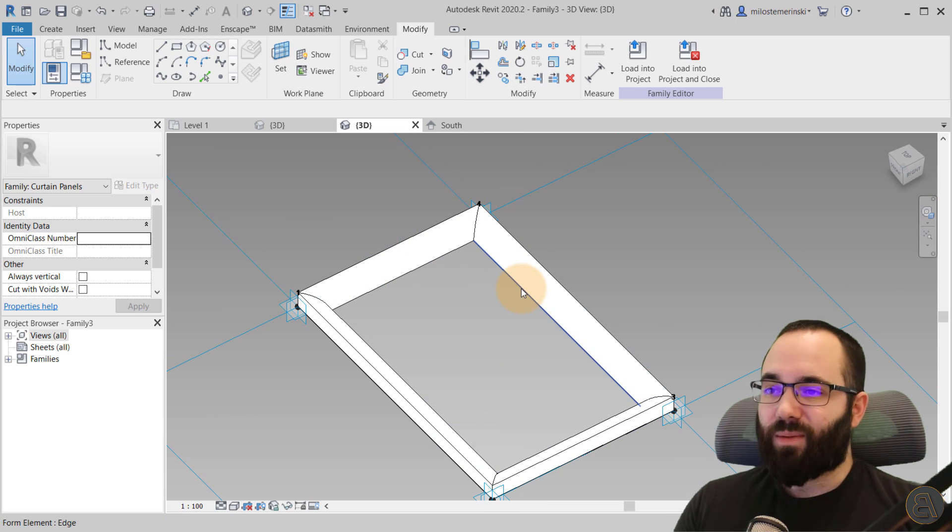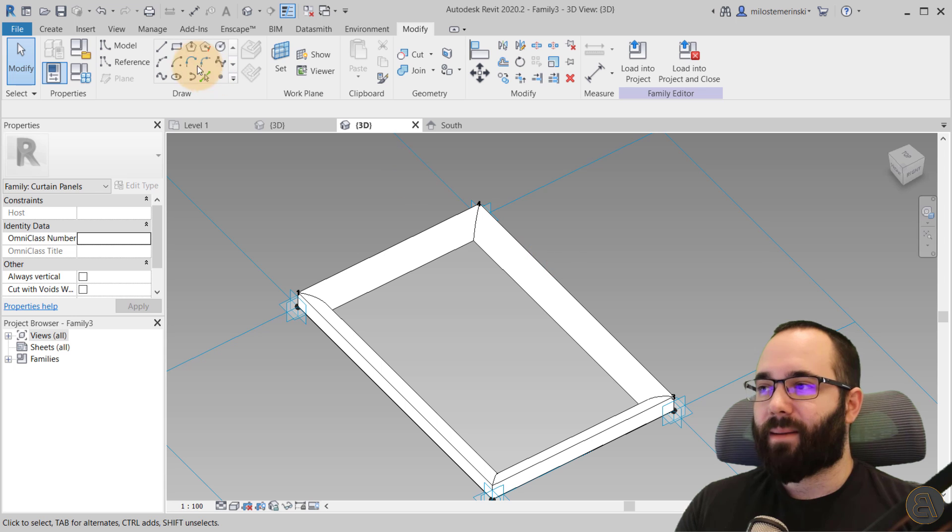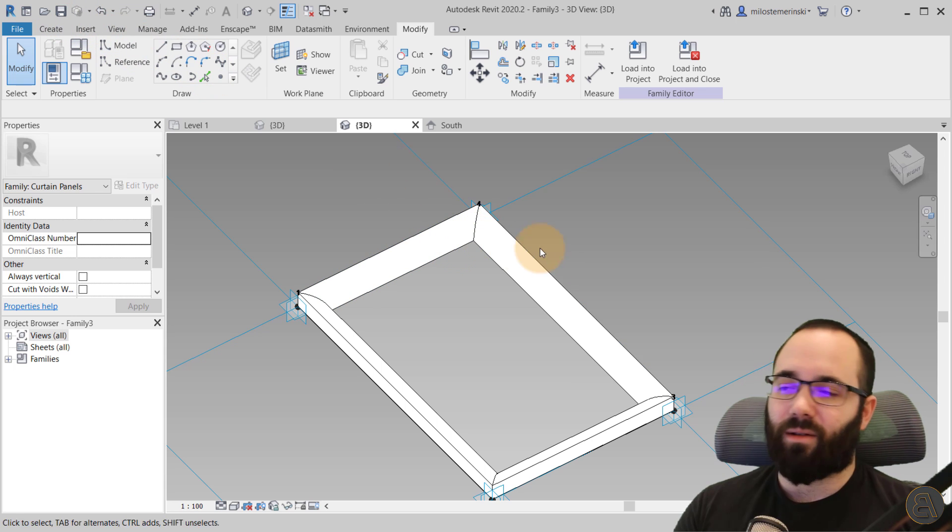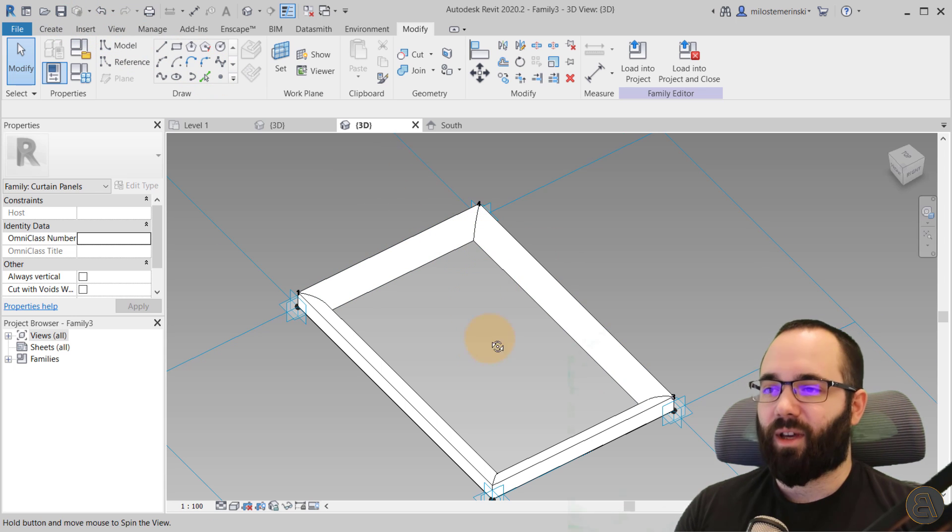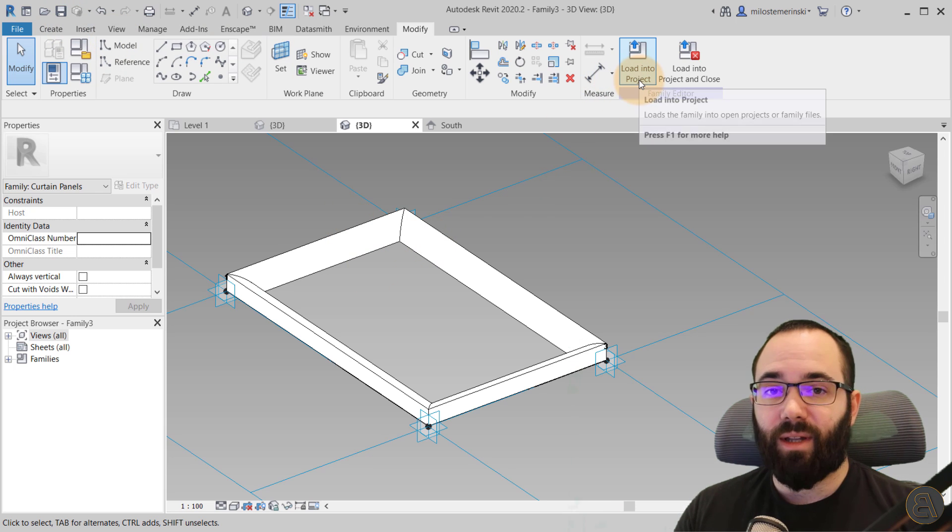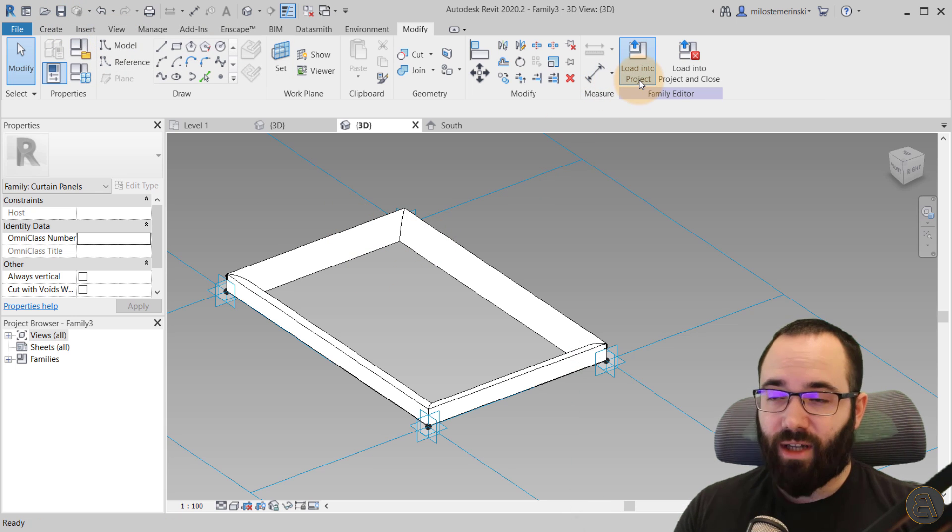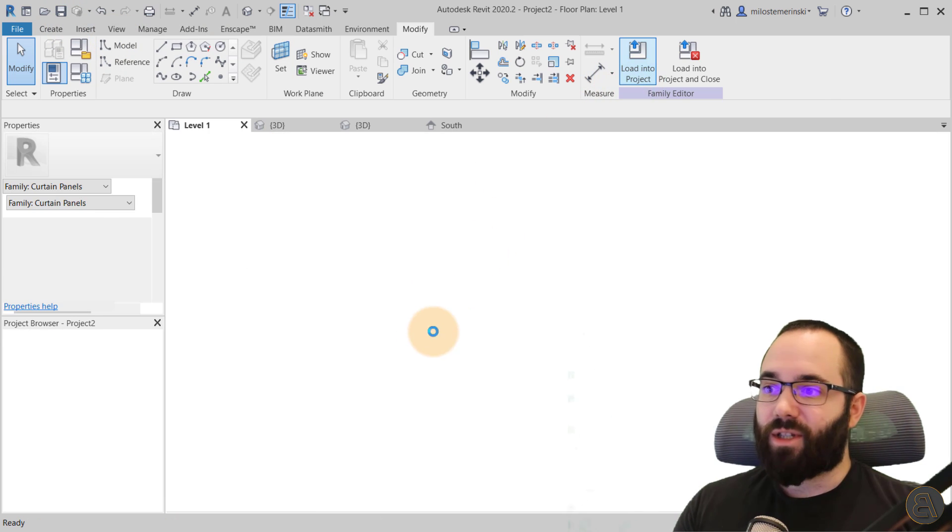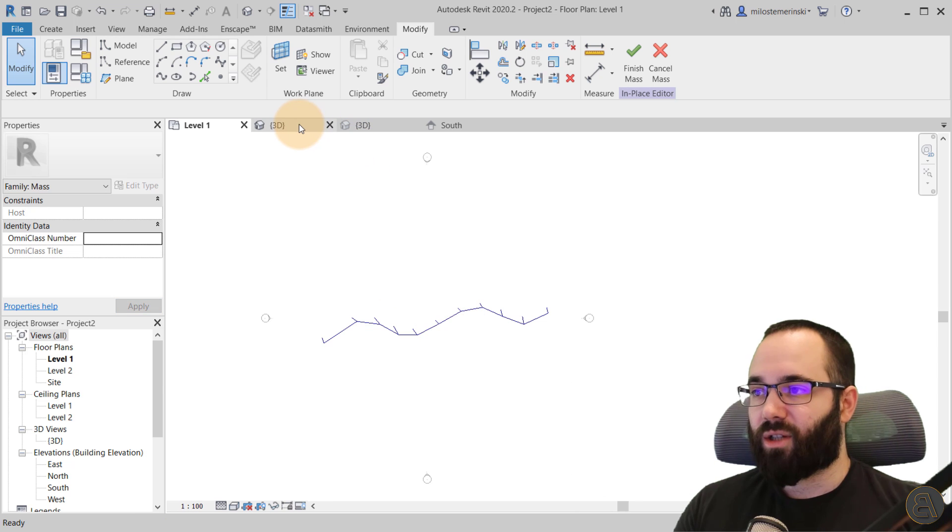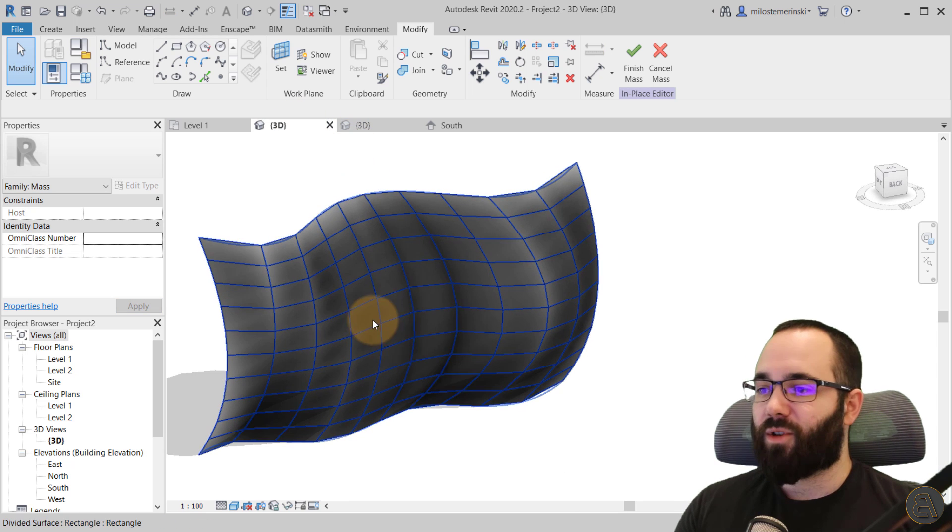So once we have this, make sure to save the family. In this case, I'm not going to just to keep this quick, but you always want to save the family first and then you load it into the project. So once you've loaded that into the project, you go to the 3D view.